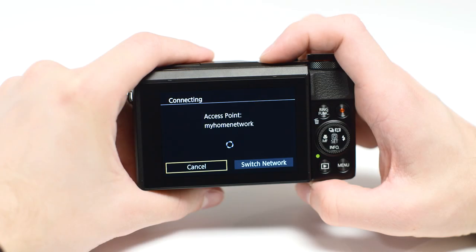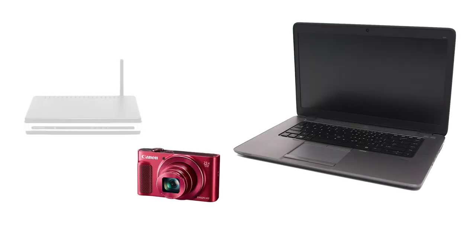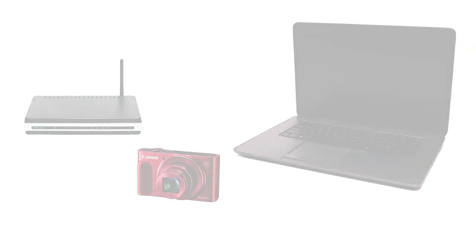Using access point mode, you can connect your Windows computer and camera through a wireless router to easily share photos to your computer.